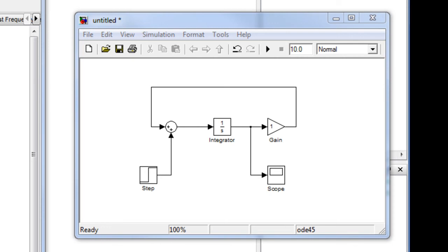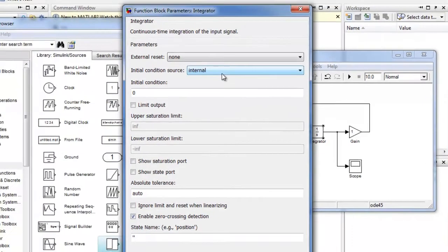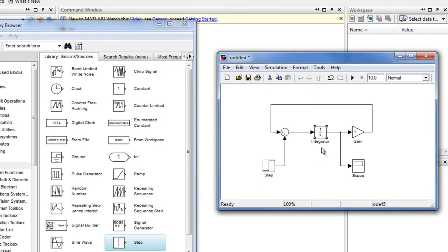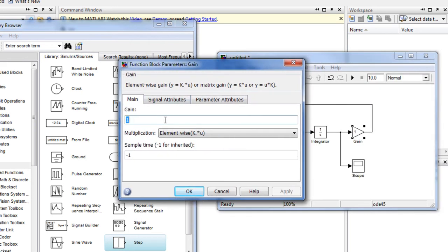Once the system has been interconnected, we need to update some of the parameters within each block. For example, the integrator block — we need to add the initial condition. We double click on the integrator and get the function block parameters. We come to the initial conditions field and add the initial condition; in this case, minus 2. In addition, we need to change the gain of the gain block. So double click and add the gain; in this case, it's minus 5.